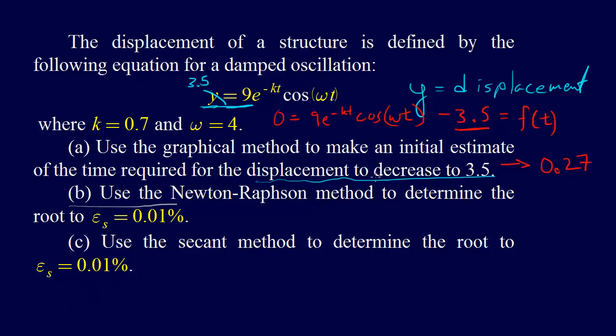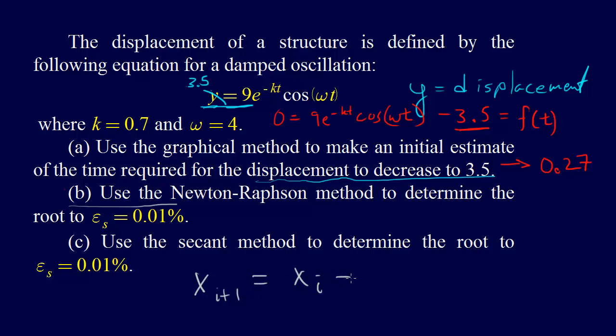Alright, so to do this, we're going to have to apply the Newton-Raphson method. Recall that the Newton-Raphson method is xi plus 1 equals xi minus f at xi over f prime at xi.